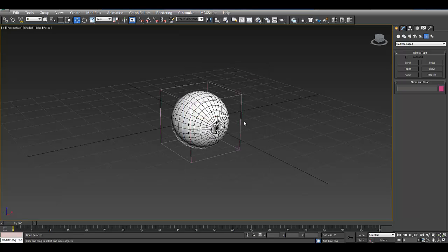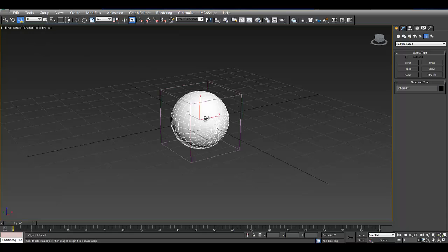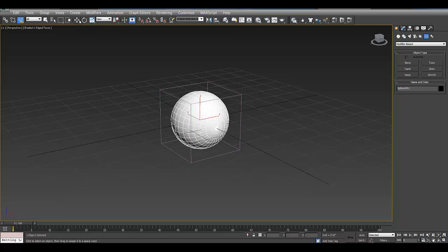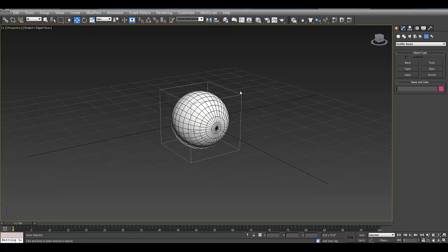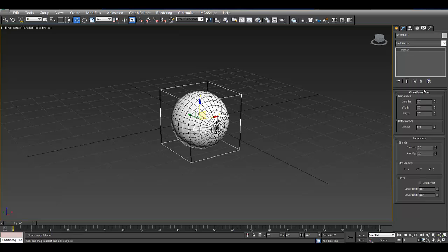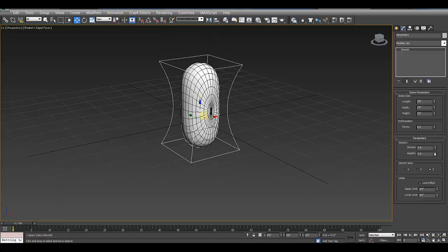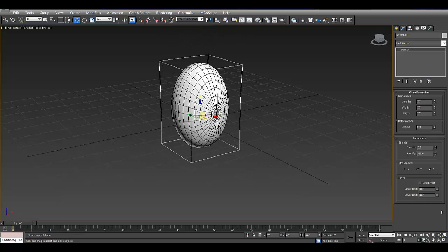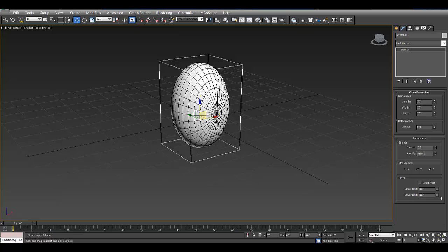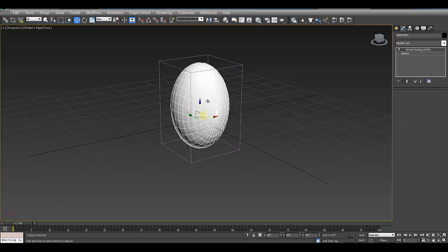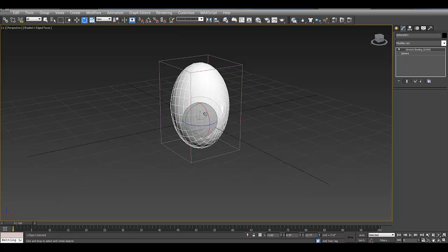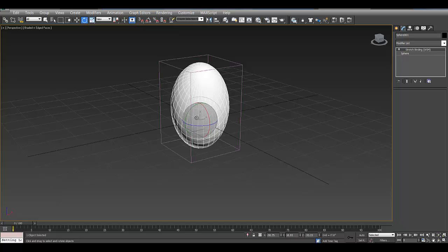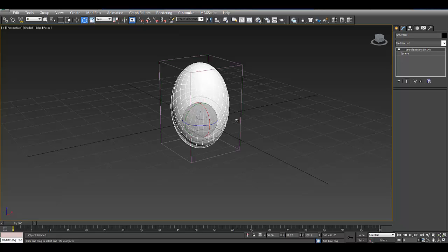So what I'm going to do now is bind the sphere to the space warp using bind to space warp. So I'm going to click and drag to link them together. So now if I go into my space warp, into the modify panel, I can adjust the stretch and the amplify to stretch out the shape of this eye. So now if I select that sphere and rotate it, it's constrained within the stretch of the modifier.